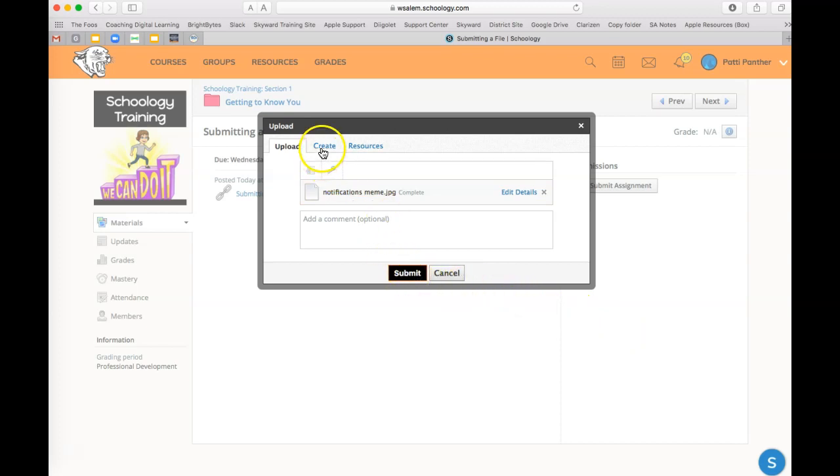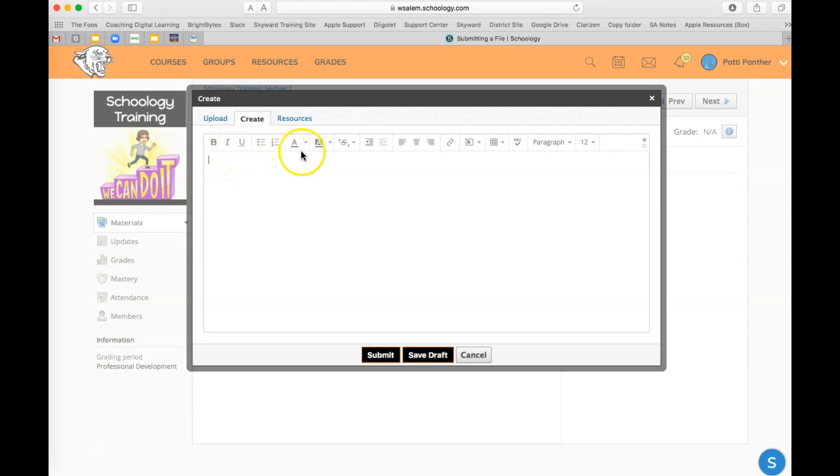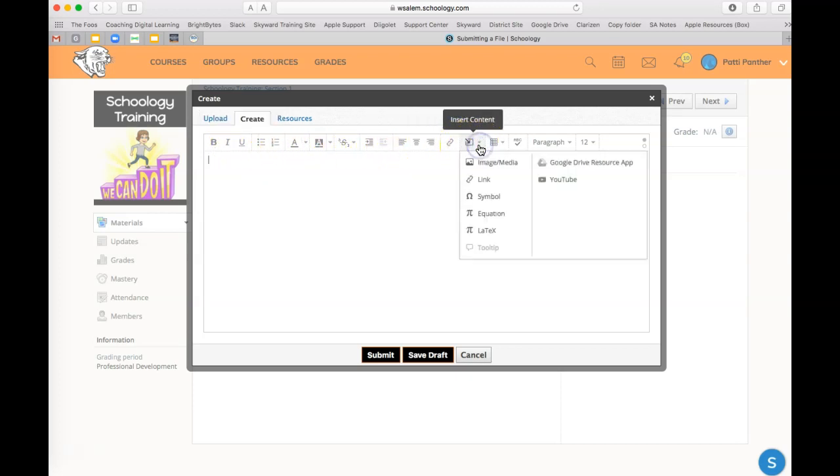Another option is create. From there, you're not uploading a file. Instead, you're entering information directly onto this screen. On this screen, you have several formatting choices, as well as adding links, inserting images, a table, and various formatting.